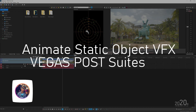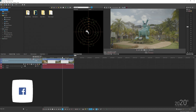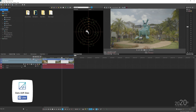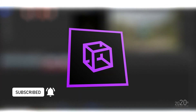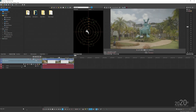Welcome back to my YouTube channel. Today's tutorial is how to animate a static object in your video. For example, I want to animate this gigantic bunny statue in my video clip. In order to create this visual effect, you will require Vegas Post Suite — a package that contains three primary editing software: Vegas Pro, Vegas Effects, and Vegas Image.